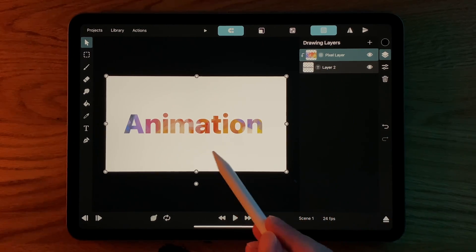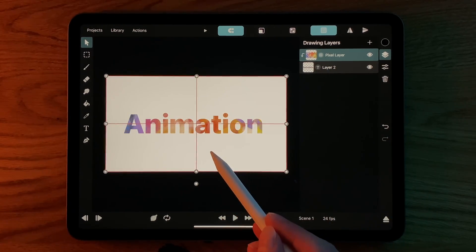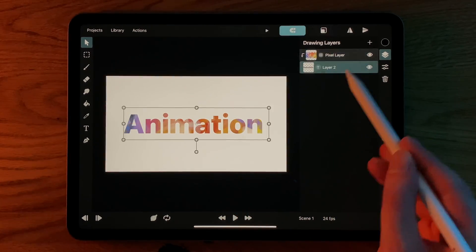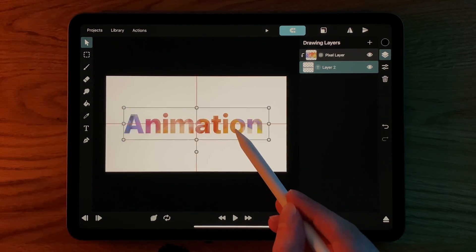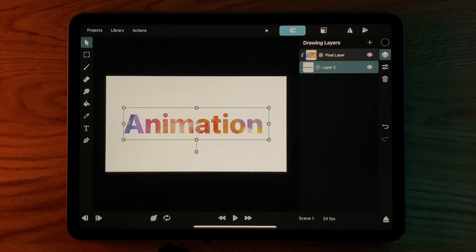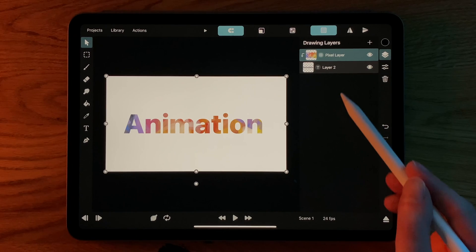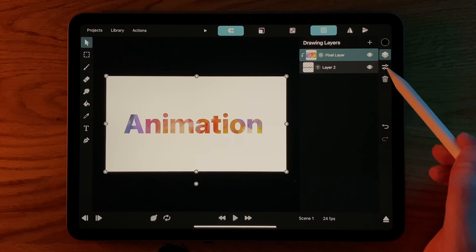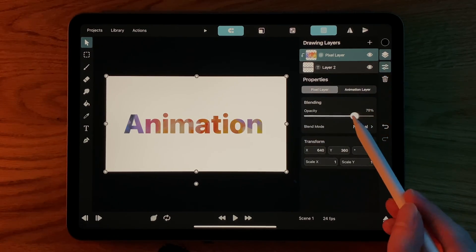As you can see, the layers are still separate from each other and you can move them and animate them individually. The text layer is also still visible at the moment. We can see this more clearly if we reduce the opacity of the pixel layer.